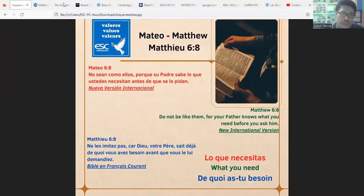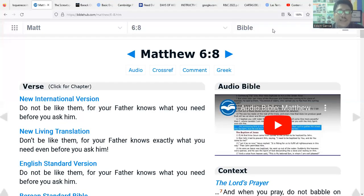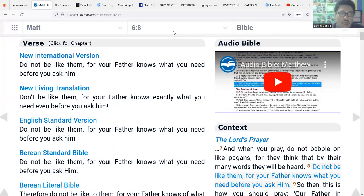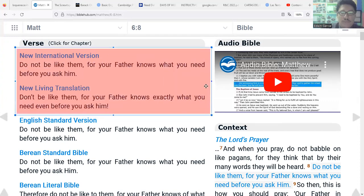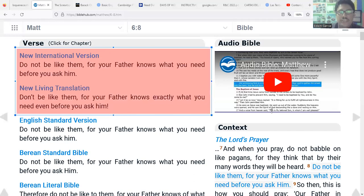Follow me to Bible Hub. Now we are going to do an exercise for the versicle. I'm going to ask you a question — please pay attention. Read these two versions: I'm talking about the New International Version, the current version we are reading, but also pay attention to the New Living Translation. Please read these versions from the Bible and tell me: what are the differences between the New International Version and the New Living Translation?